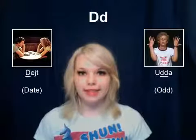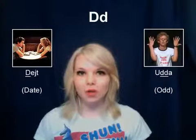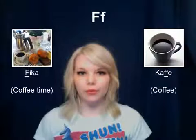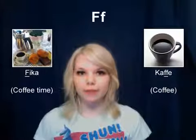D — date, udda. E — ek, eld. F — fika, kaffe.